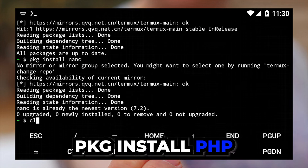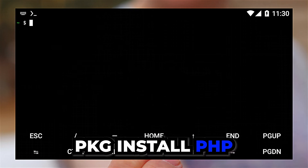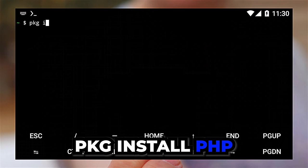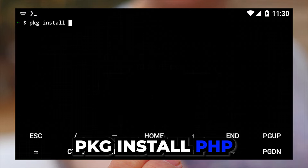When you're done, install PHP by running the command pkg install php.